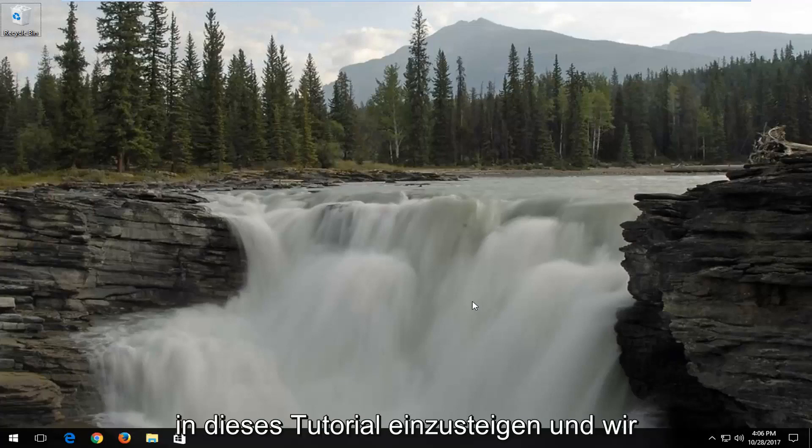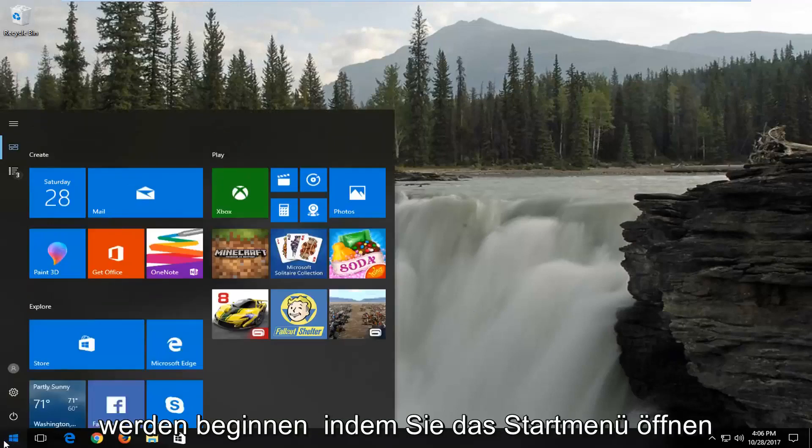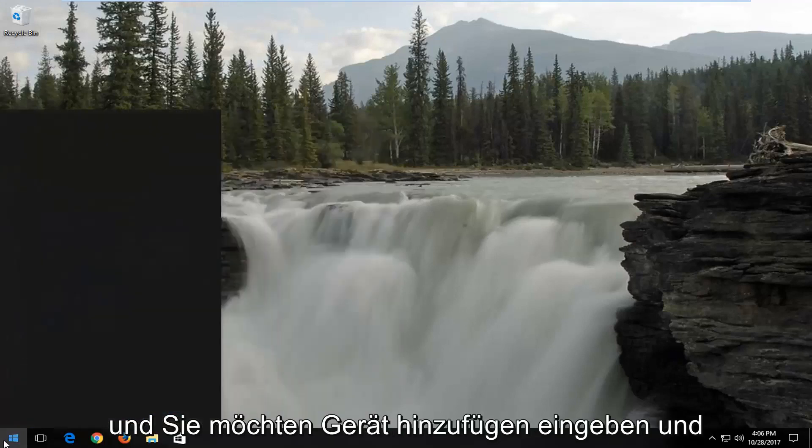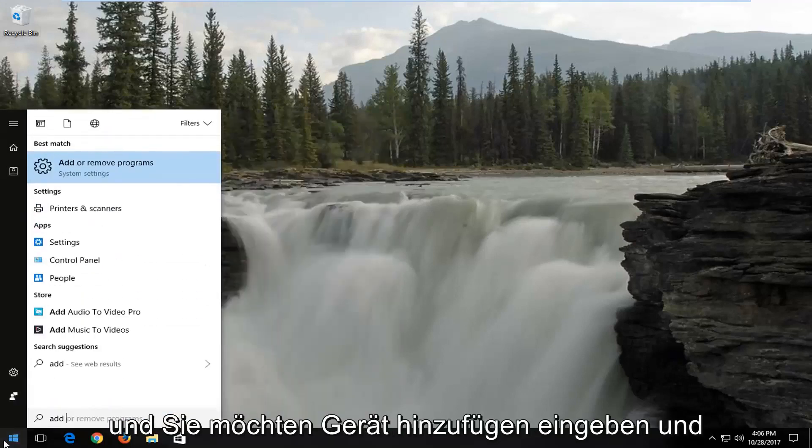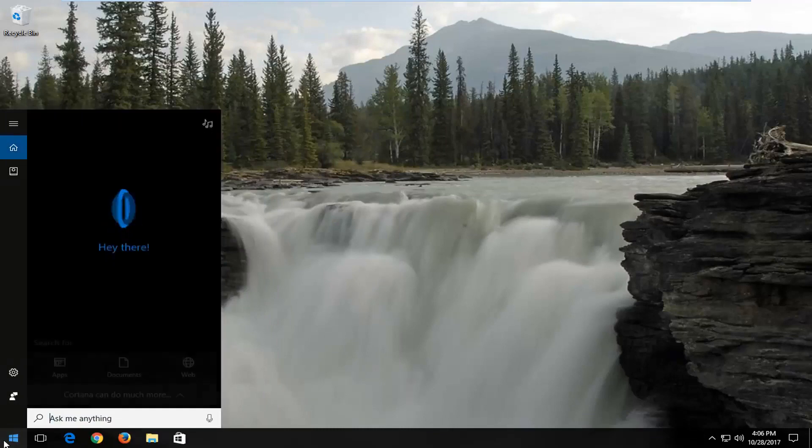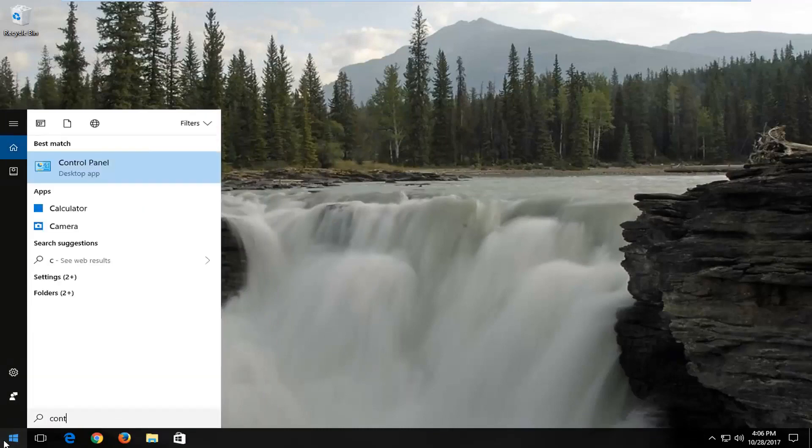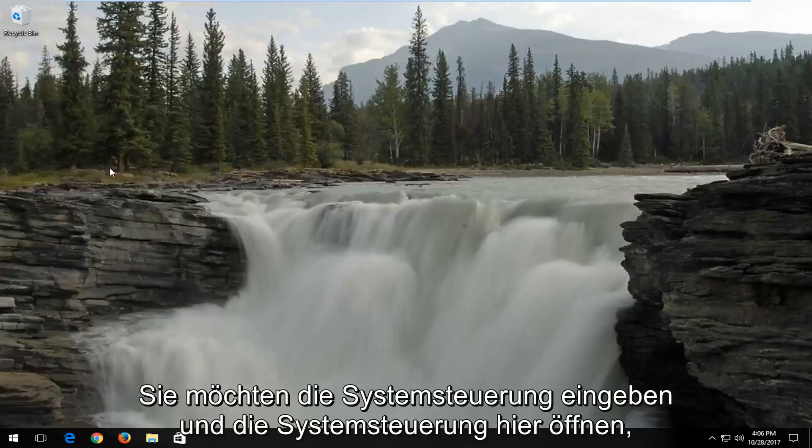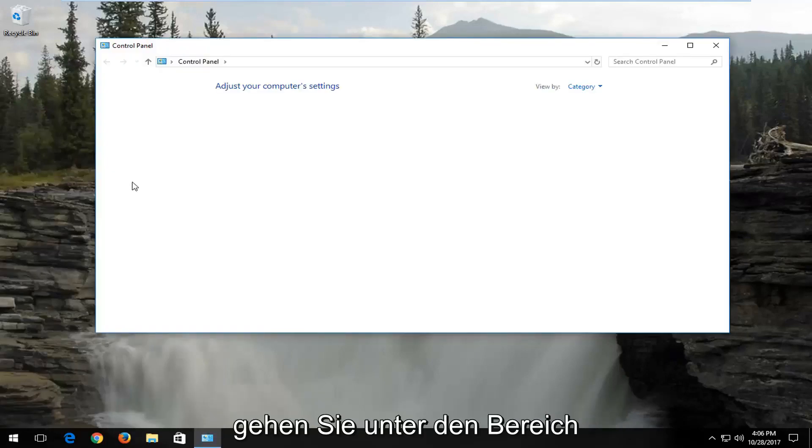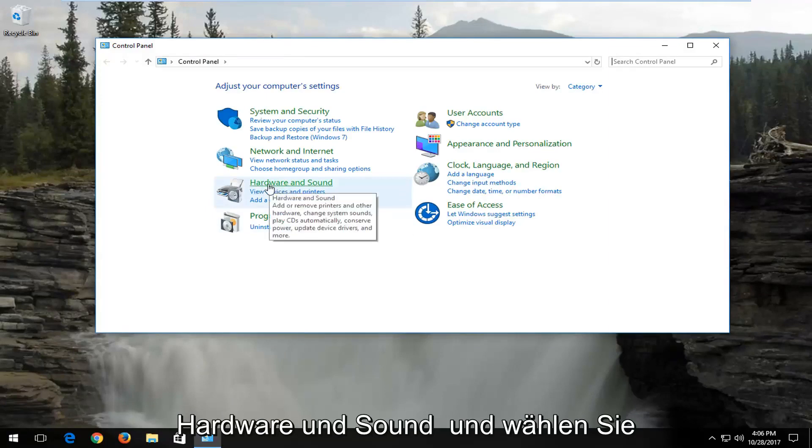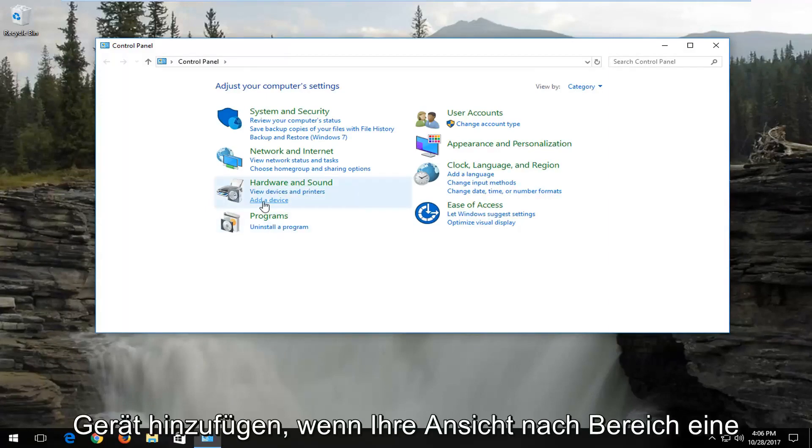We're going to start by opening up the start menu, and you want to type in control panel, and you want to open up the control panel here. Go underneath the area that says hardware and sound, and select add a device.